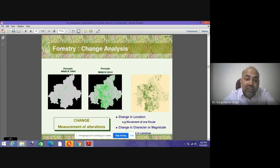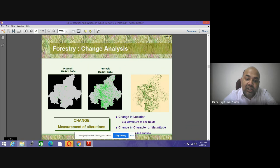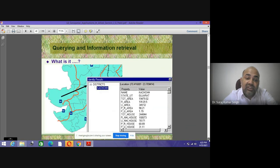This shows the forest map of two areas from March 2004, showing the change pattern. New areas and the measurement of alteration can be easily identified using this change detection. Such change analysis using multi-temporal datasets can easily be done using satellite remote sensing.